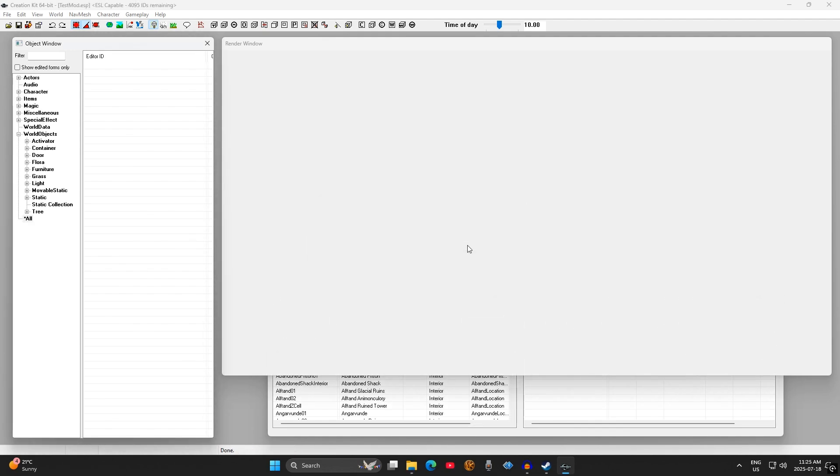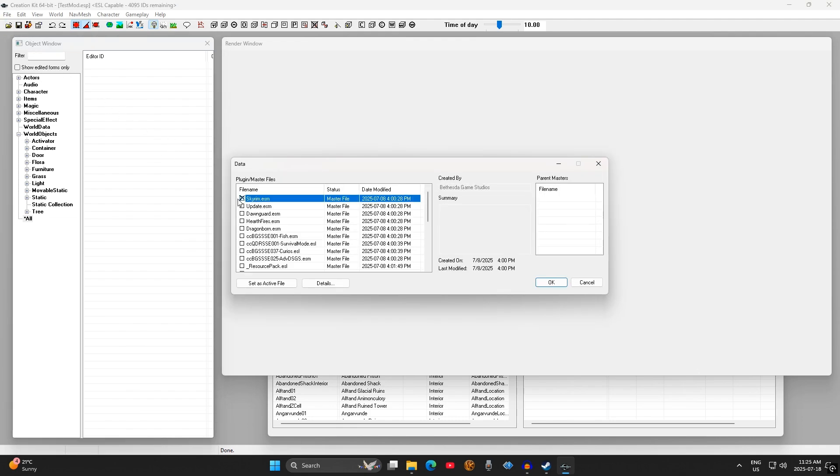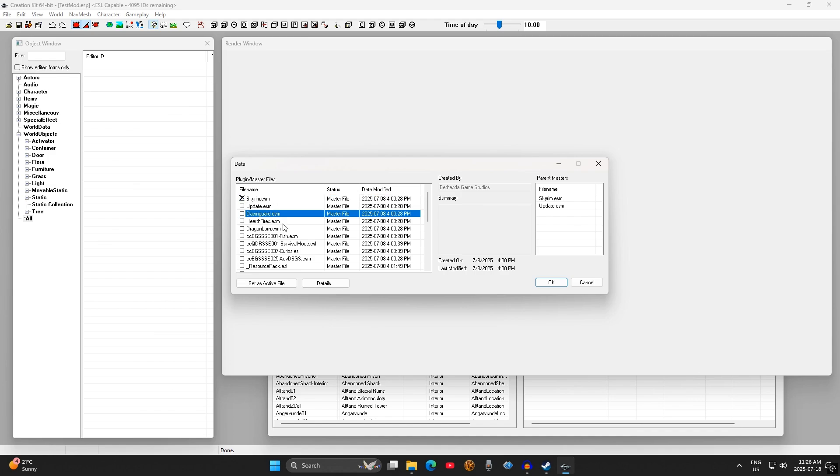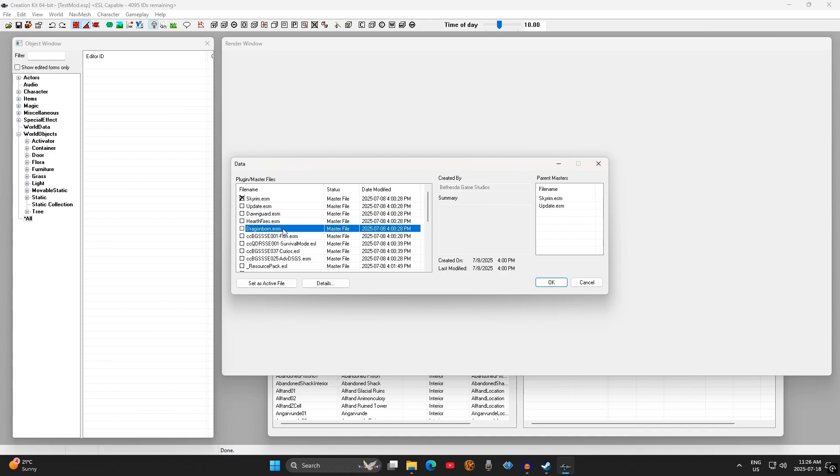So, the last thing we're going to do in this introduction is prepare the Creation Kit to load more than one master file at the same time. Up until this point, we have loaded a single master file, the Skyrim.esm file, into the kit. But if you wanted to create a mod using the assets from the base game as well as Skyrim's DLC, then you'll need to give the kit permission to load multiple masters.